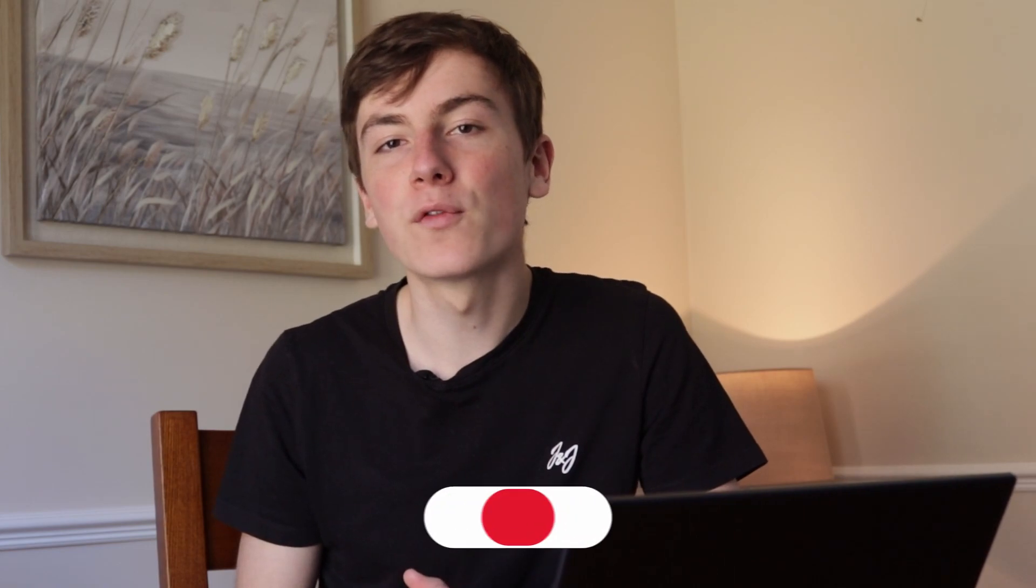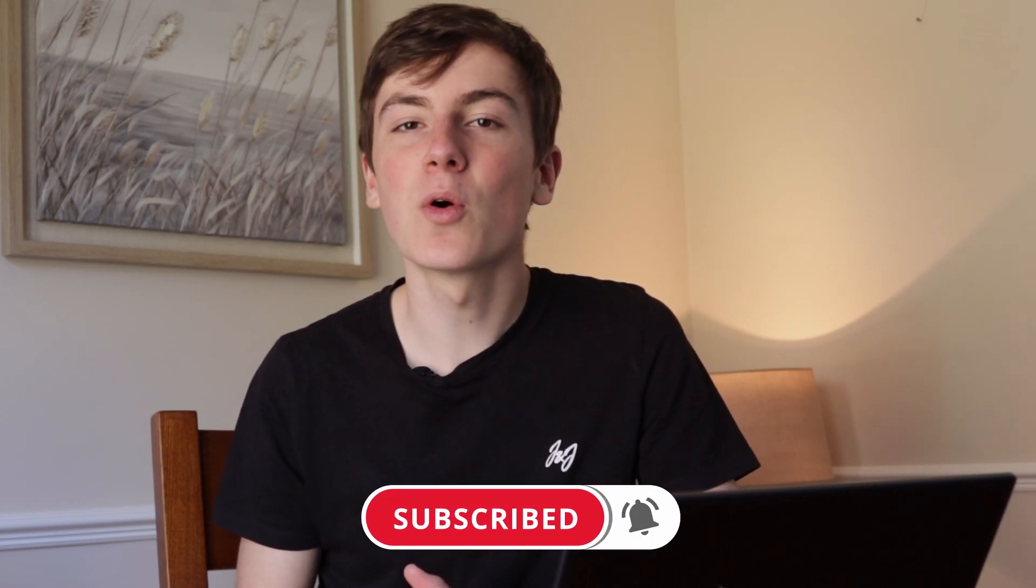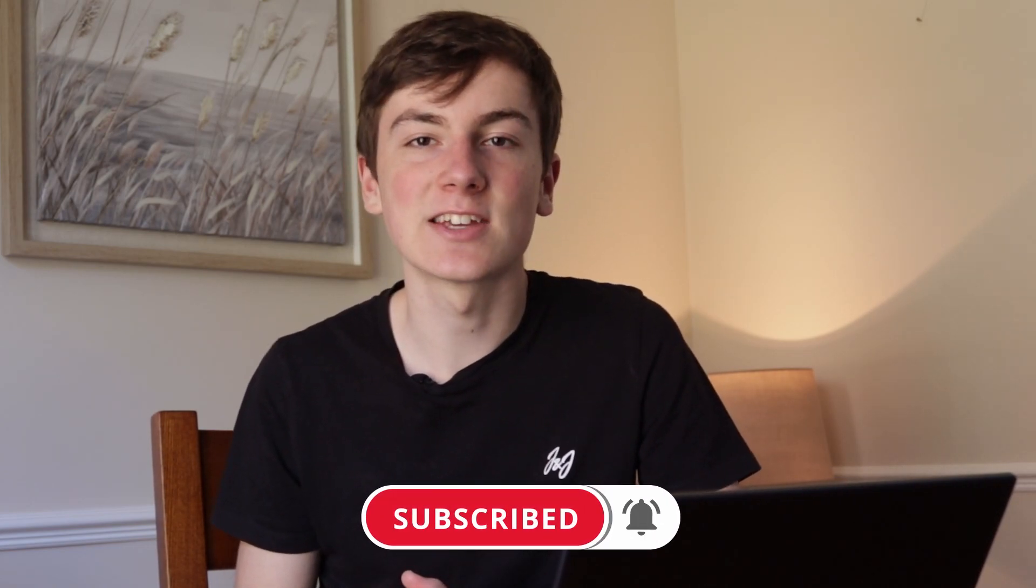If you learned something from this video, make sure to like and subscribe for more future videos. Thank you for watching and I'll see you next time.